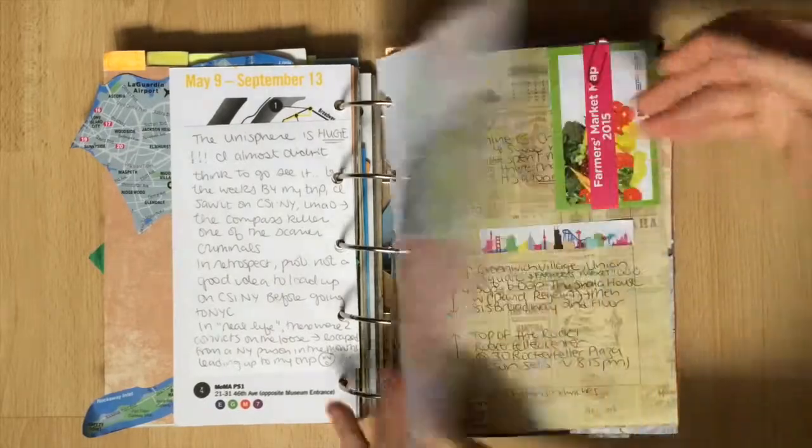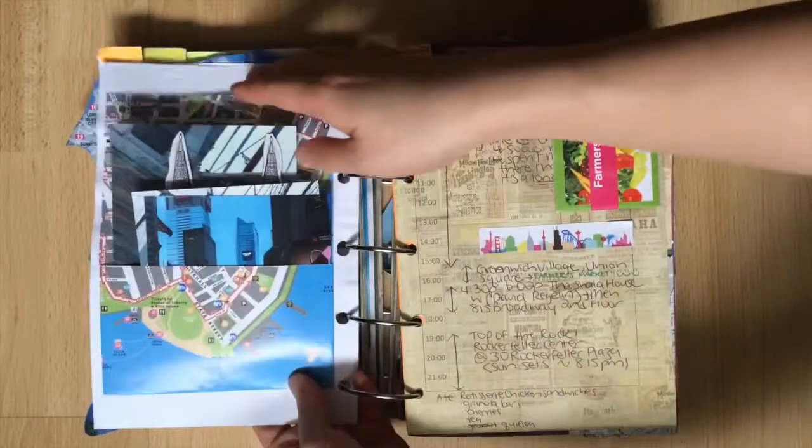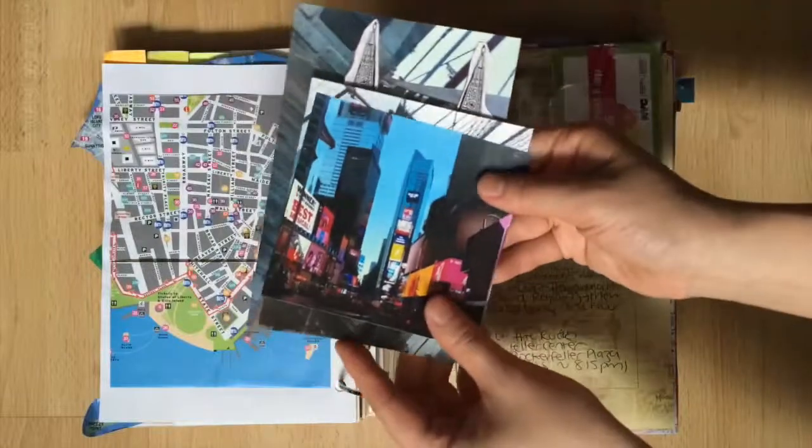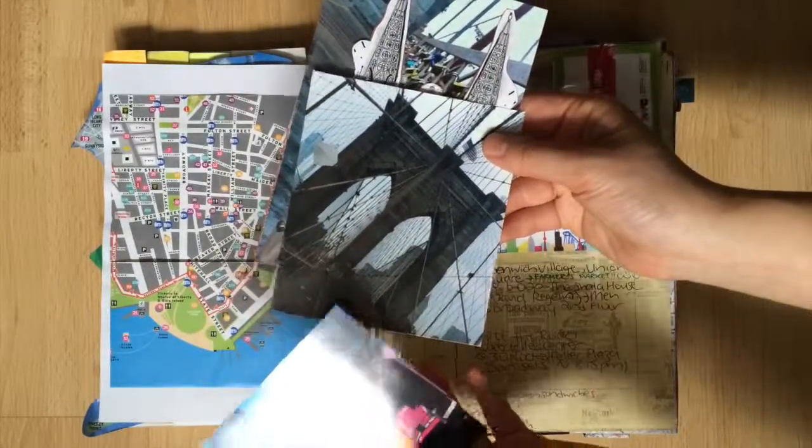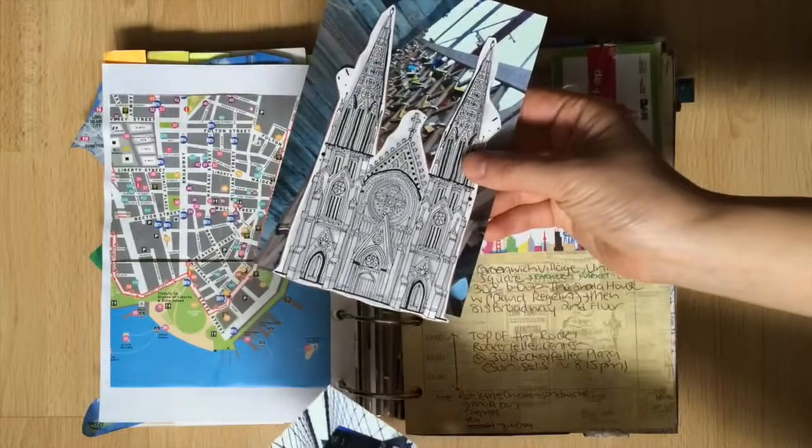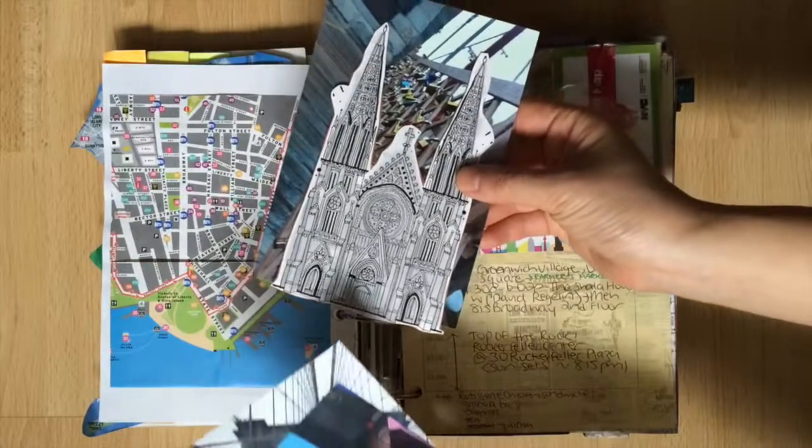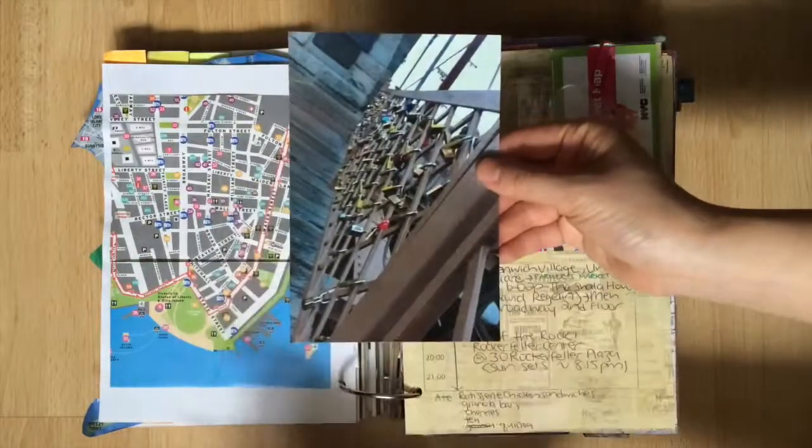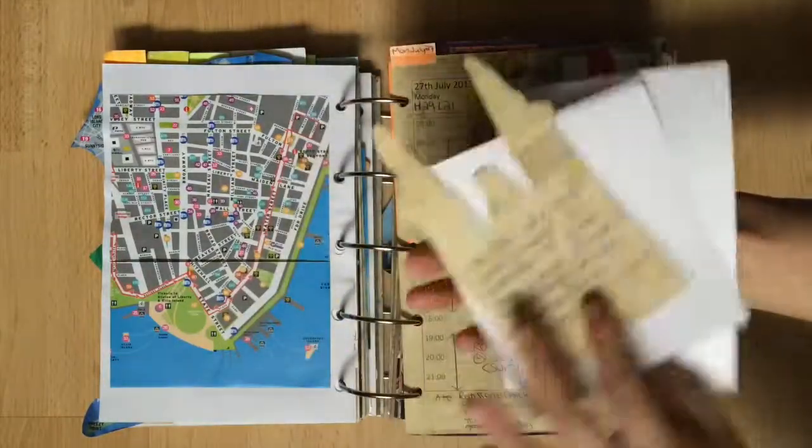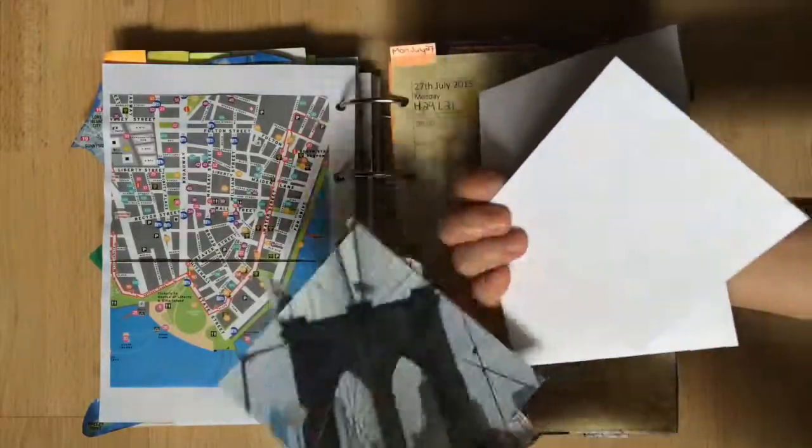On the back I made a pocket out of a map of downtown Manhattan. Inside a few images of the city with some journaling on the back. I wrote down, in the city that never sleeps I managed to find the busiest tourist attractions in their quietest times. If you take a look at these photos, there's like nobody in there.